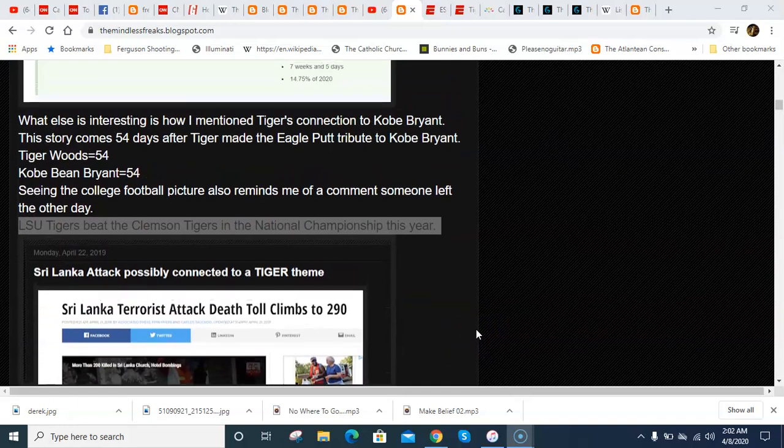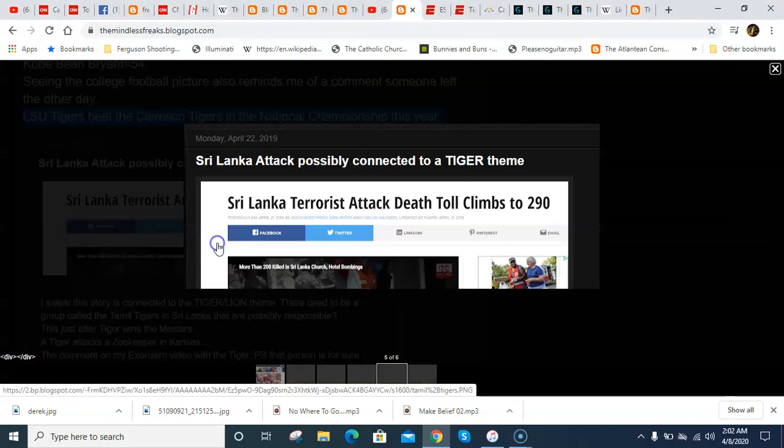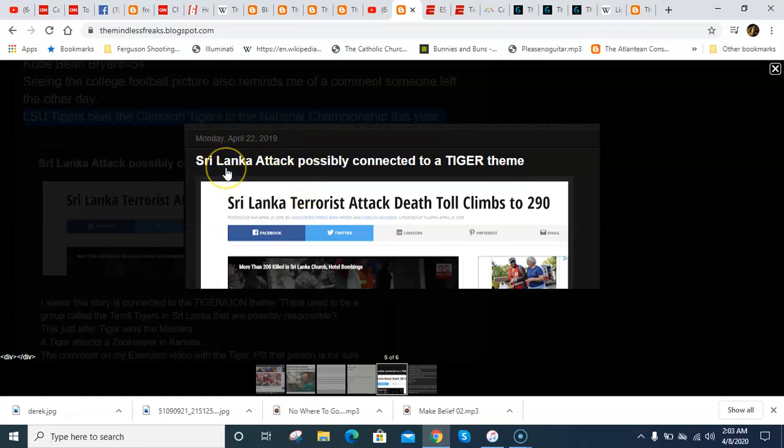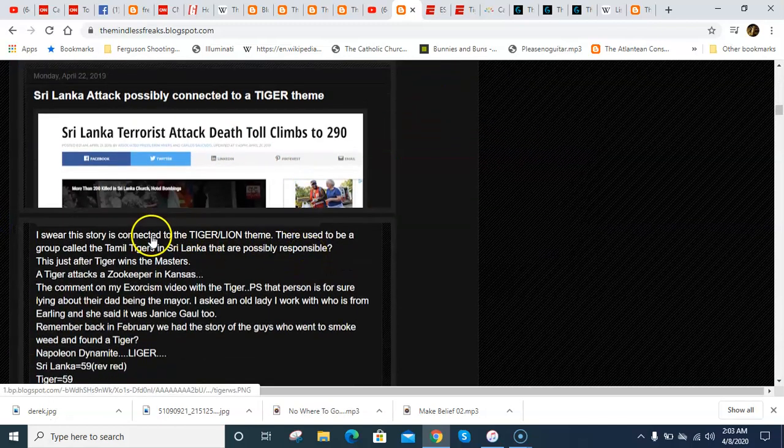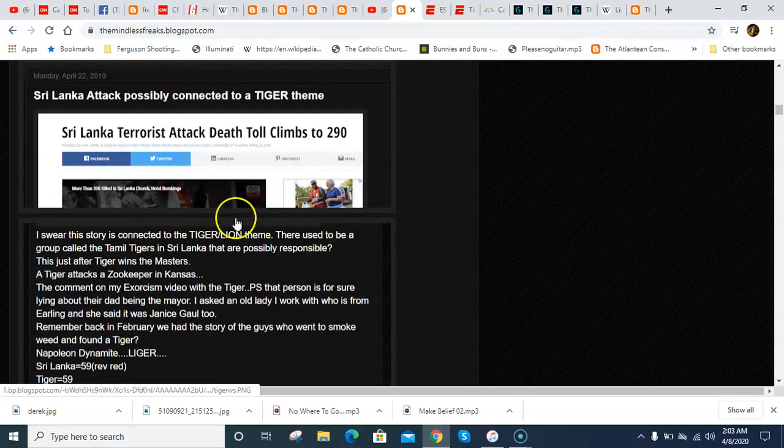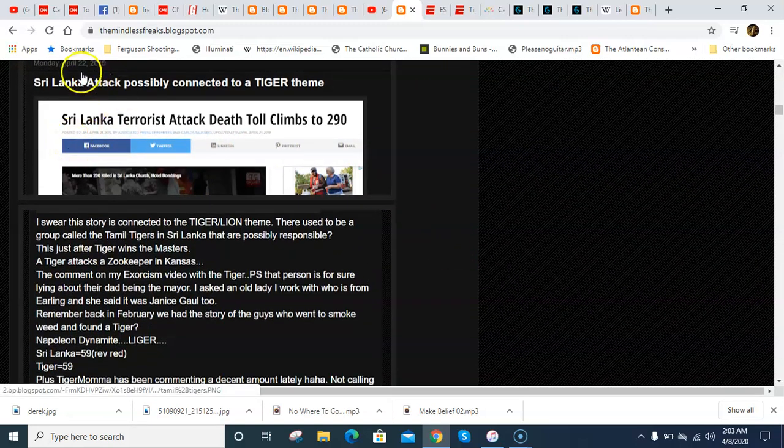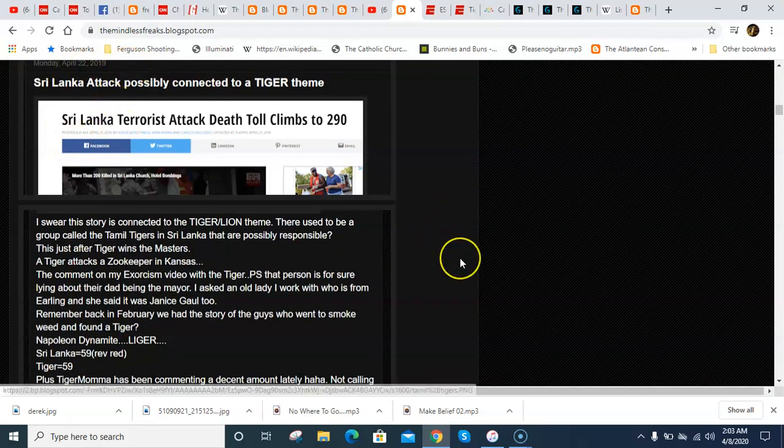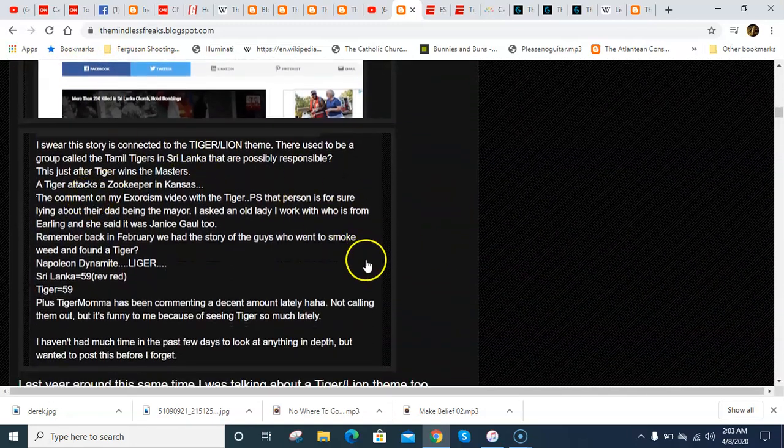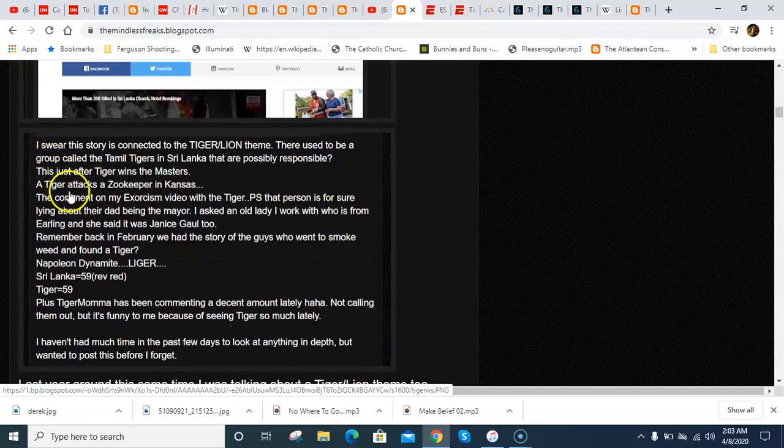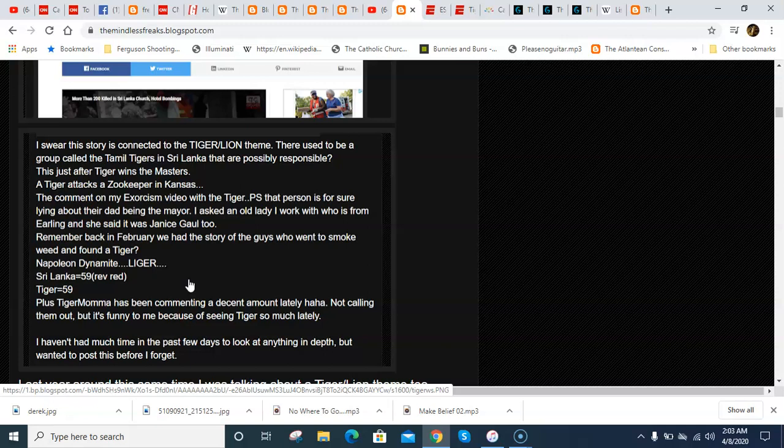Somebody else also pointed out this Sri Lanka attack last year. And I just typed it in on my blog to see if I even blogged about it. And there was an attack in Sri Lanka and they alleged that it was this group called the Tigers of Tamil who might have been responsible for it. And back then, I talked about a tiger theme last year. So, interesting. There was a Tiger Woods that won the Masters and then there was a story of a tiger who attacked a zookeeper in Kansas. And I got this strange comment on one of my old videos about the exorcism in Erling, Iowa. And their picture was a tiger, I believe it was. And there was some guys that went to smoke weed and they found a tiger in Oklahoma or Texas or something like that back in February that year. Sri Lanka equals 59 just like the word tiger.